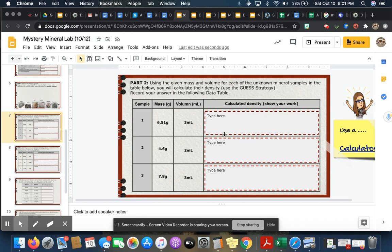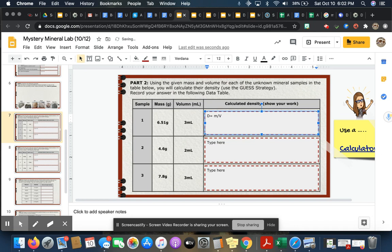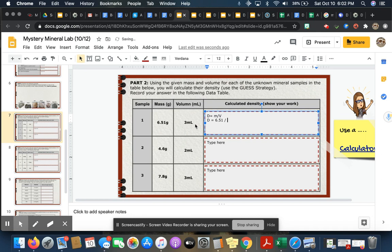You do not have to type in all of the parts of GUESS. If you want to just give me the equation, substitute and solve, I will accept it. So we are going to be solving for density on all of them, so I know that my equation is going to be d equals m divided by v. Now I'm just going to plug and chug, so I'm going to put 6.51, d equals 6.51 for mass divided by 3 for volume.